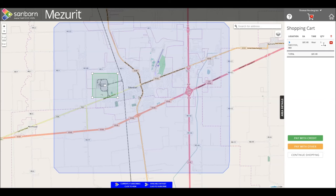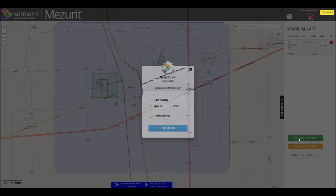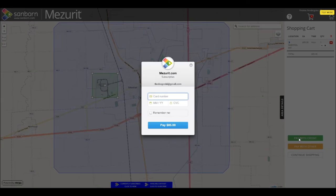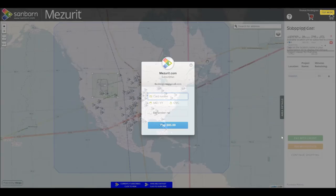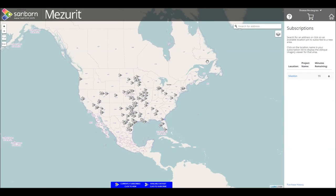You can select the Pay with Credit button to use a credit card, or the Pay with Other button to have Sanborn's accounting department contact you to arrange payment. Once your payment has been processed, the area you purchased will appear in the Subscriptions panel. Here you can see the location, optional project name, and minutes remaining for your subscription.